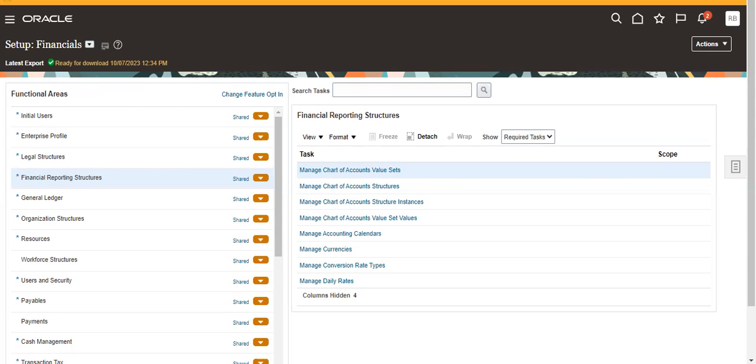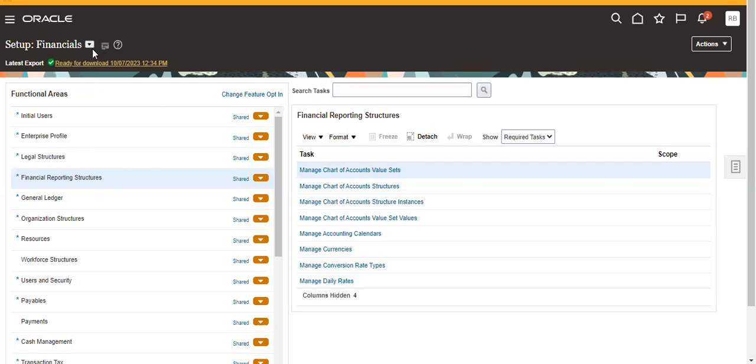Good morning, today we are going to see how to create table-based value sets in Oracle Fusion. For that, I am opening Financials and Financial Reporting Structures.